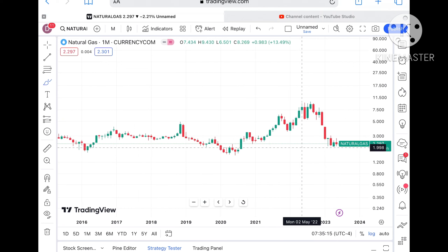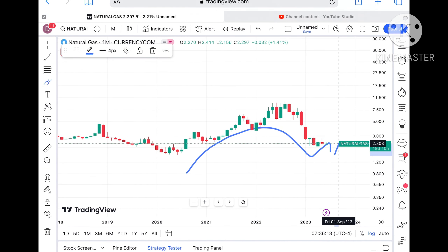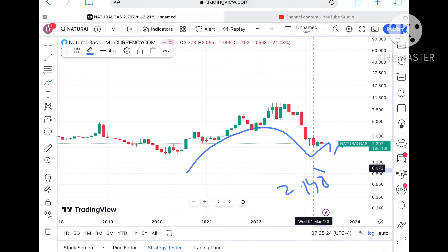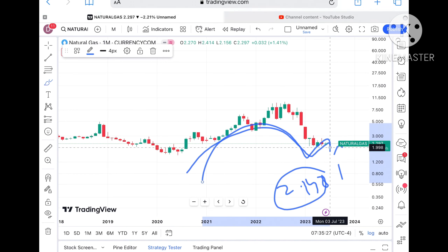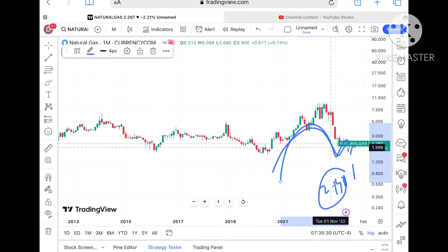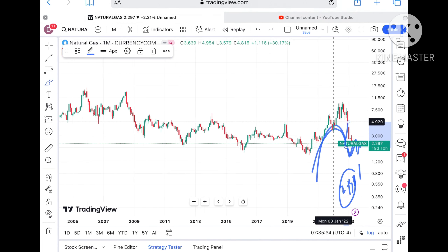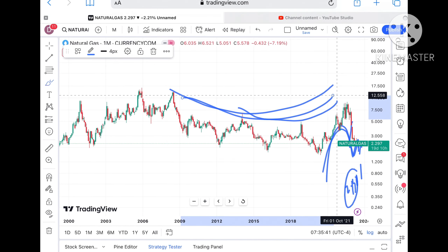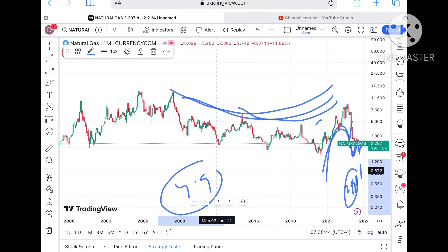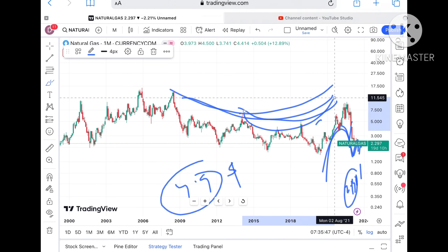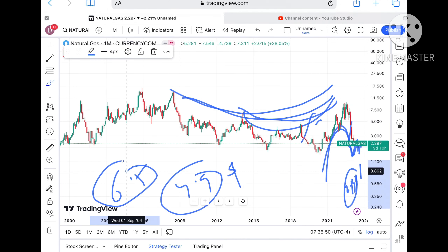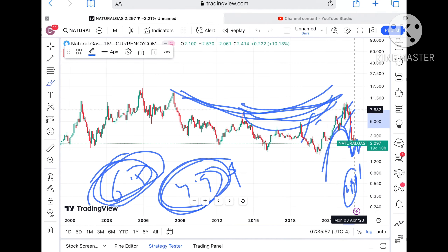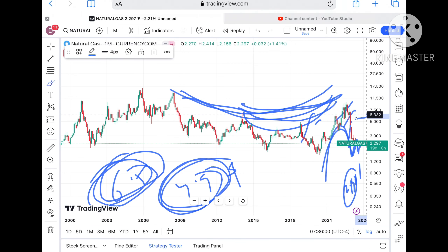Look at this chart: an opposite U pattern is forming. The monthly chart shows that if the price falls below around $2.148, chances of going further low will be there because an opposite cup pattern is forming. But if it sustains above around $4.9, overall trend shows a pattern forming. If it goes above $6.5, we can see it can go towards $9. But if it is sustaining the current level, chances of going towards $6.3 are there.